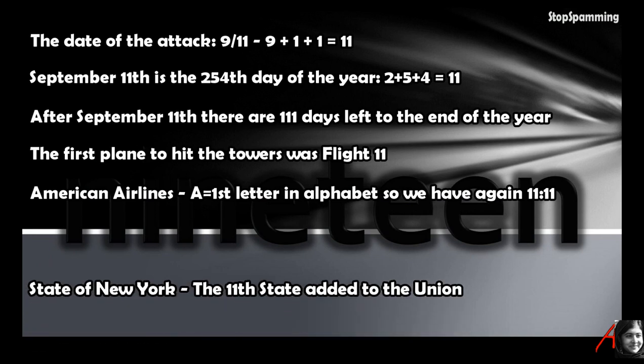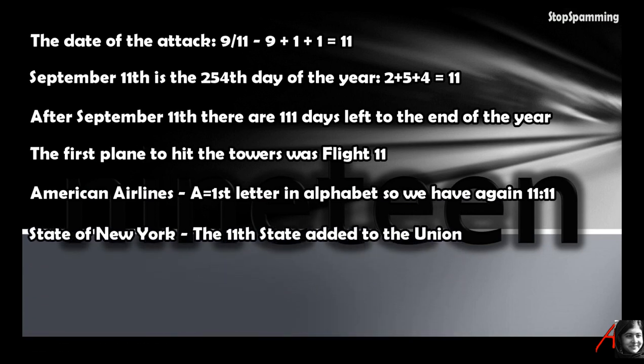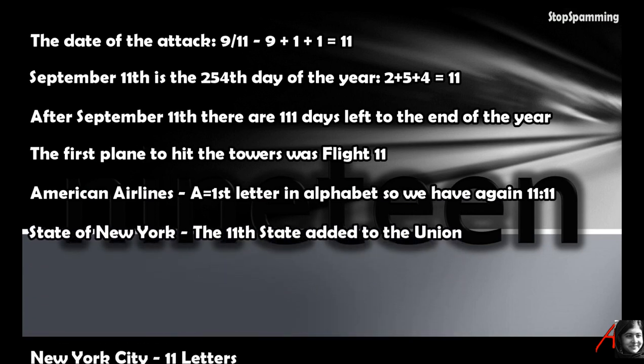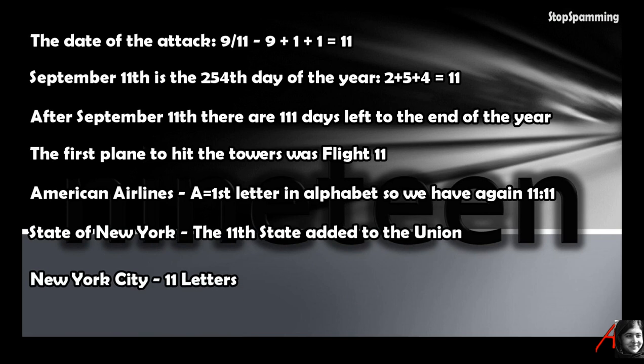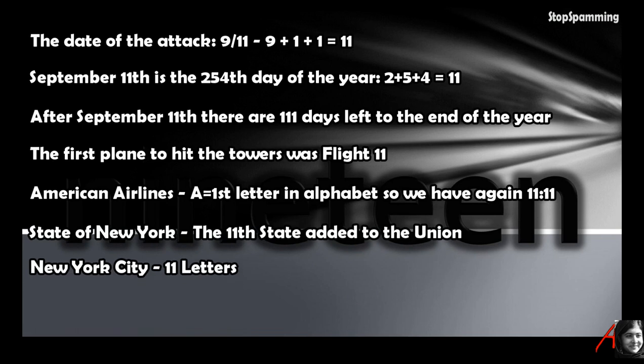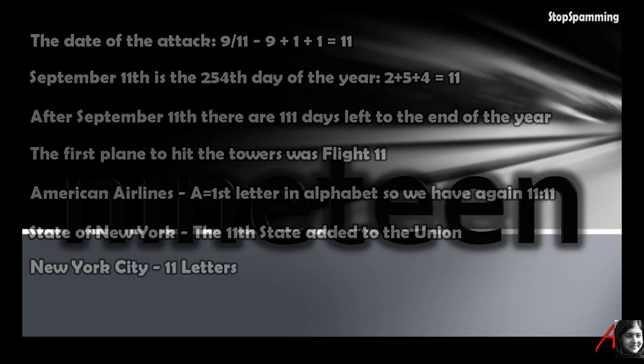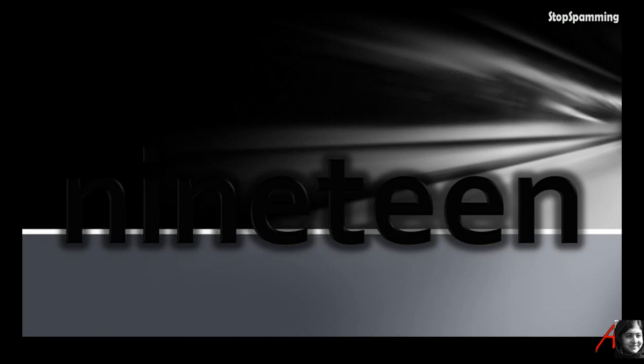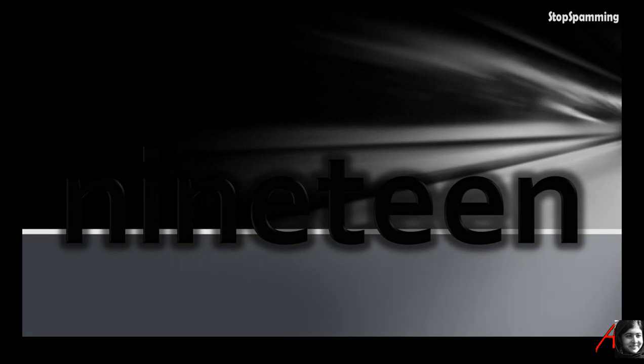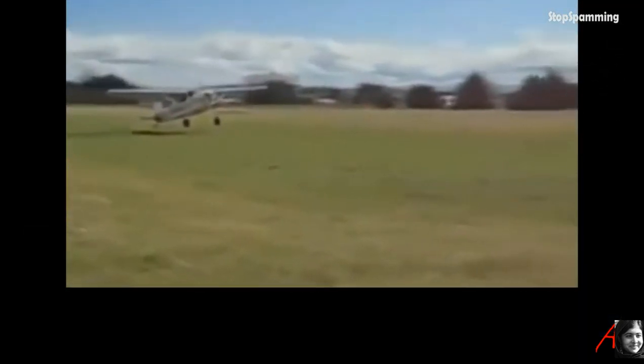The first plane to hit the towers was flight 11. American Airlines, or AA, first letter, so again we have 1-1-1-1. State of New York, the 11th state added to the union. New York City, 11 letters. This shows that simply looking for things resulting in a specific number are pretty easy to find, and applying different methodologies and varied ways of manipulating data falsifies it further.